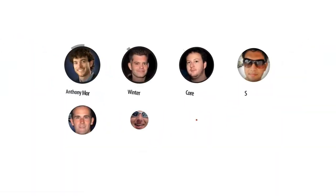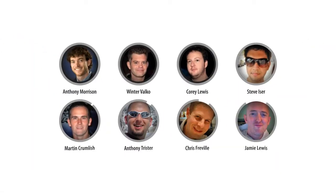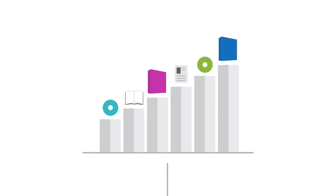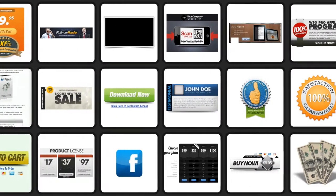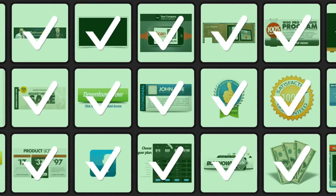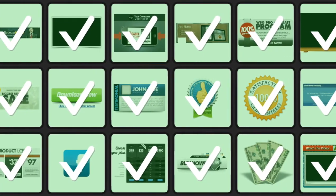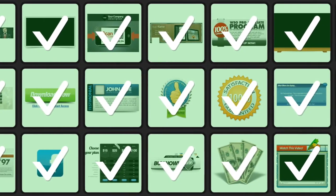Our team of designers behind Graphic Kickstart have worked with some of the biggest names on some of the top product launches in the industry. So with the experience and testing of literally thousands of designs, we know what converts and what doesn't.